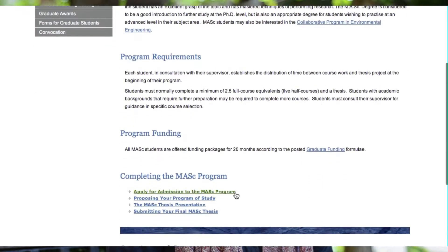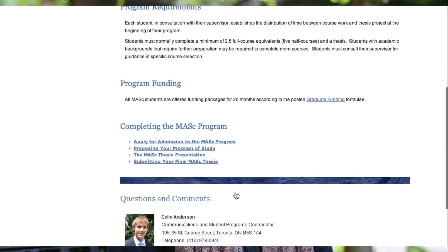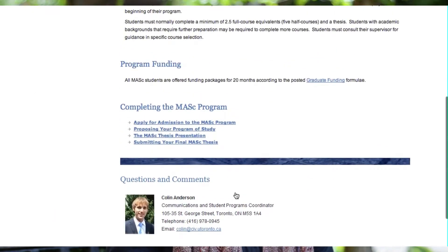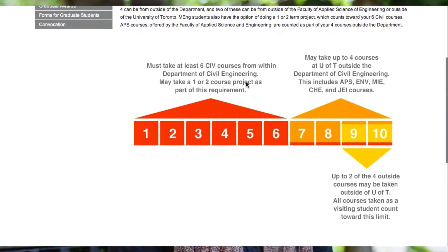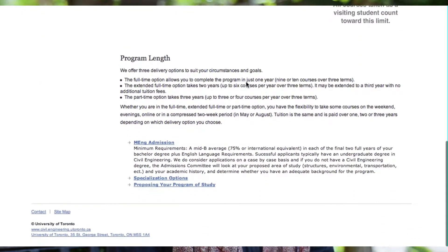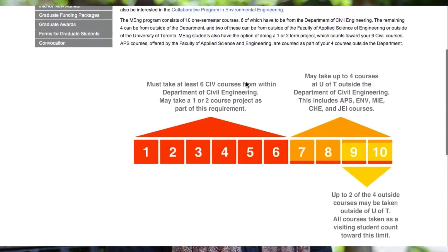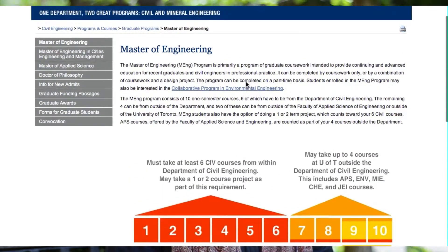We have two types of master's programs in our department. We have the Master of Applied Science, called the MASc, and the Master of Engineering, the MEng. The Master of Applied Science is more of a research degree — you take five courses, do a thesis, and are supervised by a professor in our department.